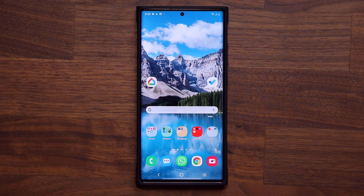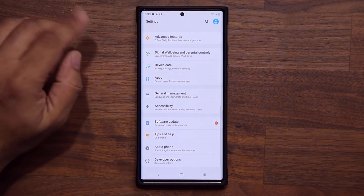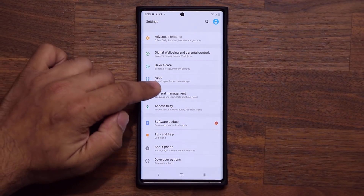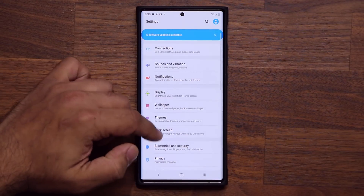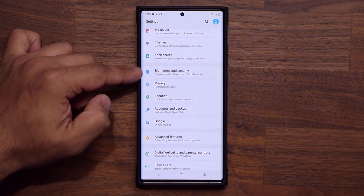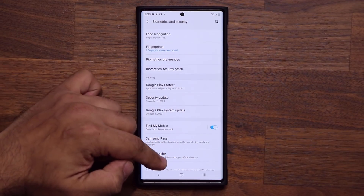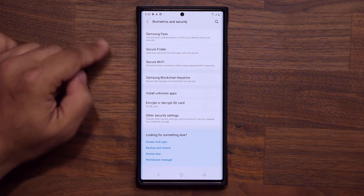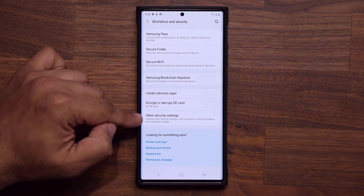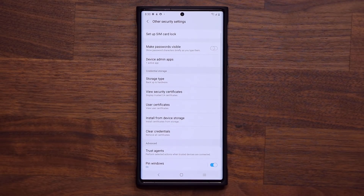The very first one has to do with security. What you want to do is go to your Settings, then go into Biometrics and Security. Tap on it, and then go all the way down into Other Security Settings and tap on it.